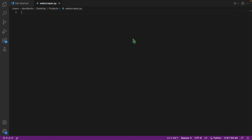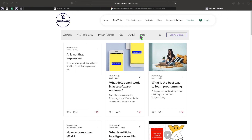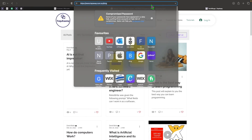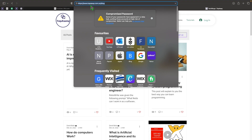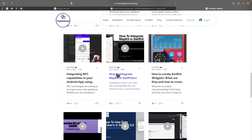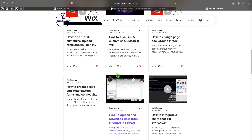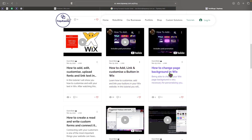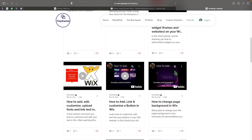Welcome back to a brand new episode of Mastering Programming. In today's episode I'll be showing you how you can create a web scraping tool using Python. For this tutorial we're going to be going on a page that I created on my website, which has blogs regarding technology and programming tutorials. Make sure you definitely check it out.